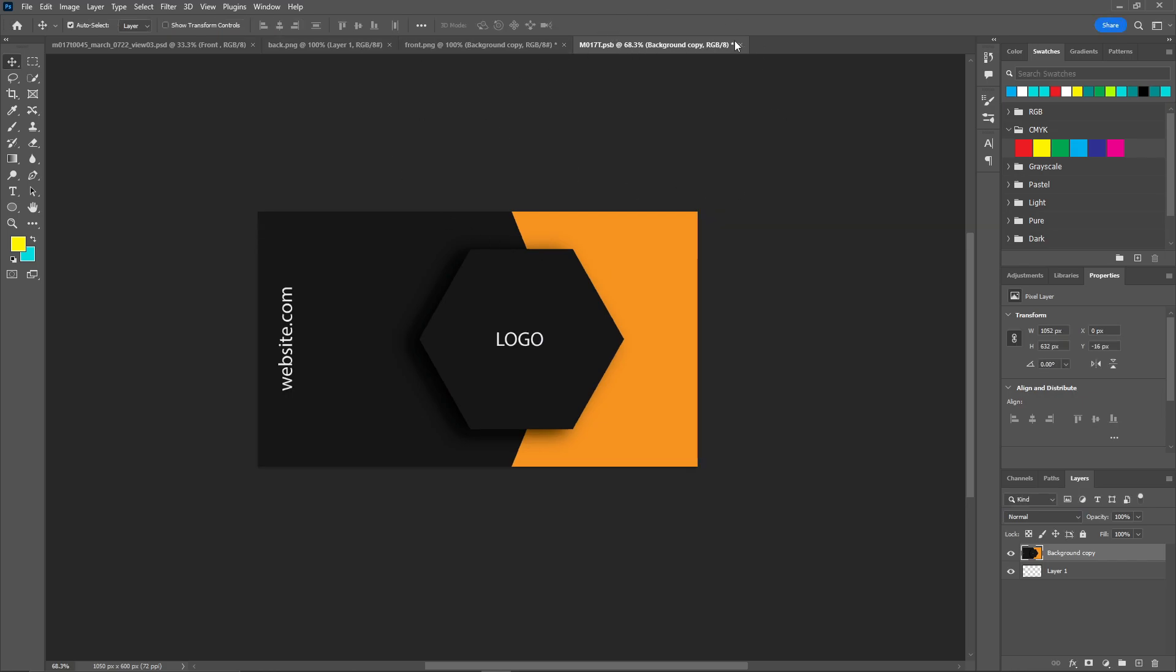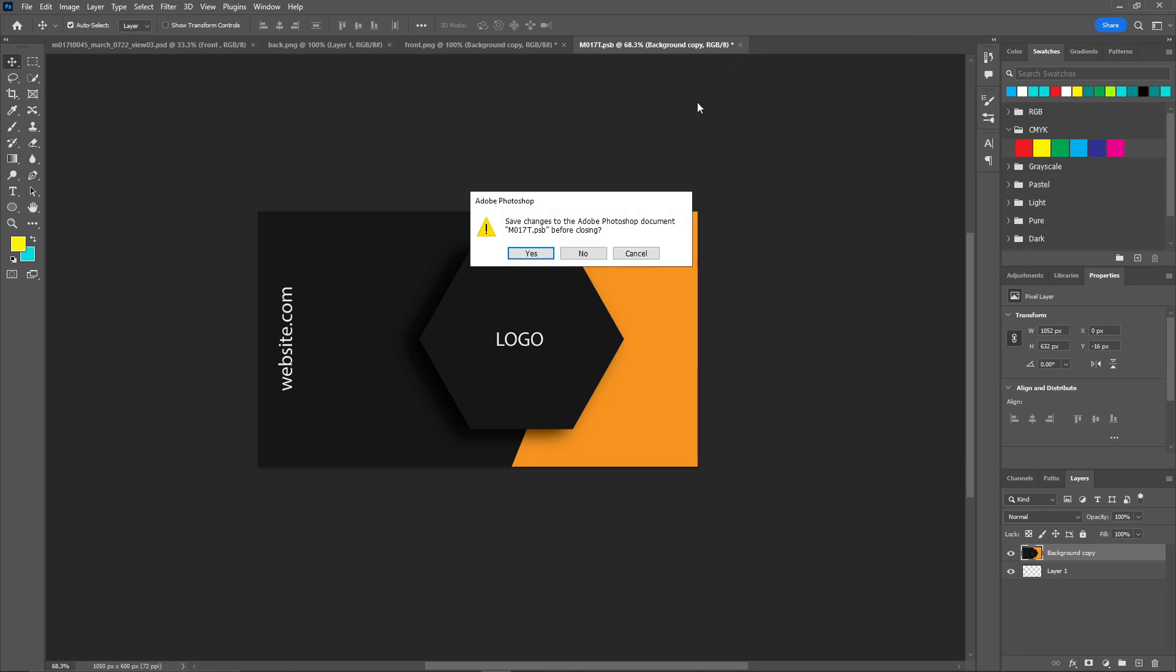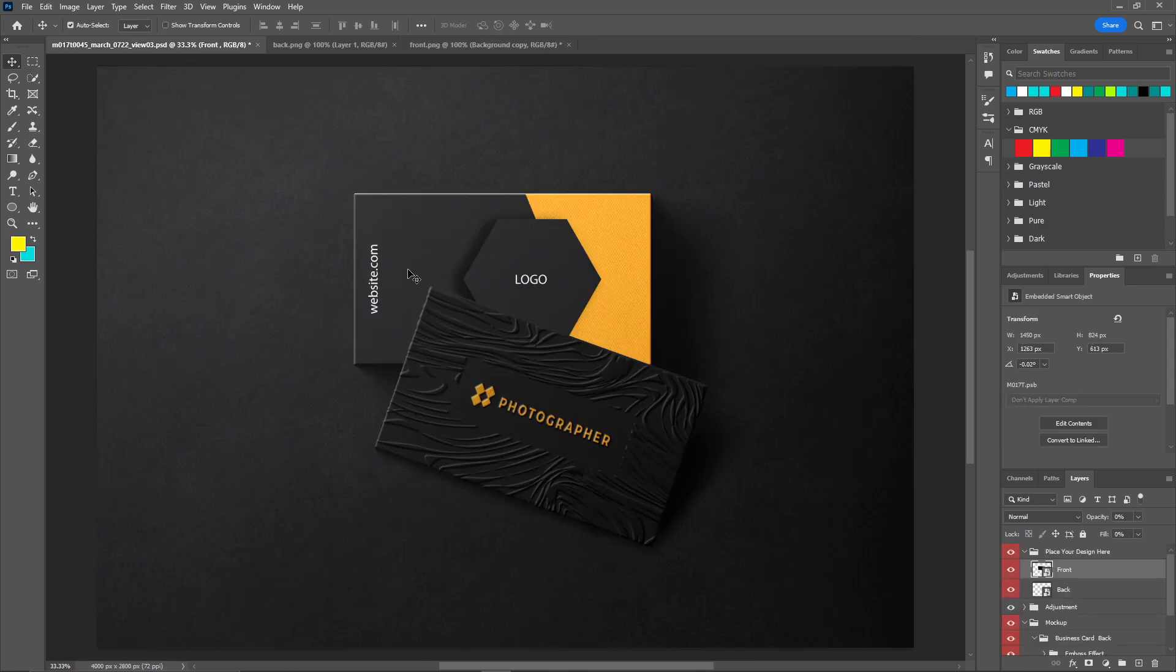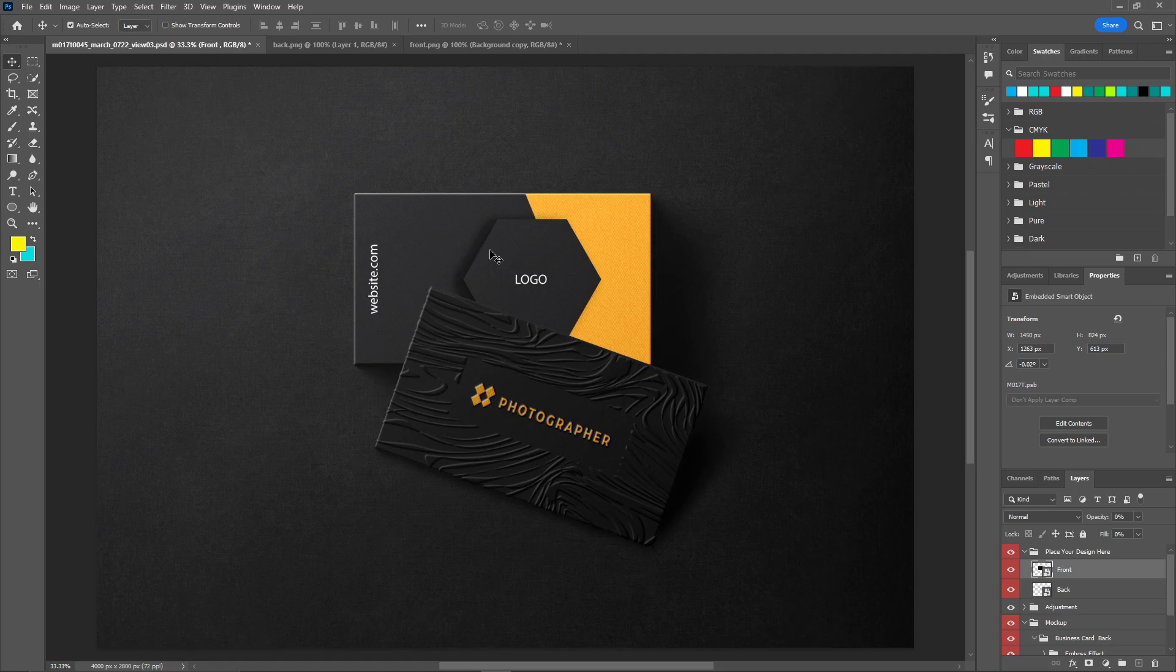Just hit OK. And now save this by clicking on the cross icon. As you can see we have the front design over here.